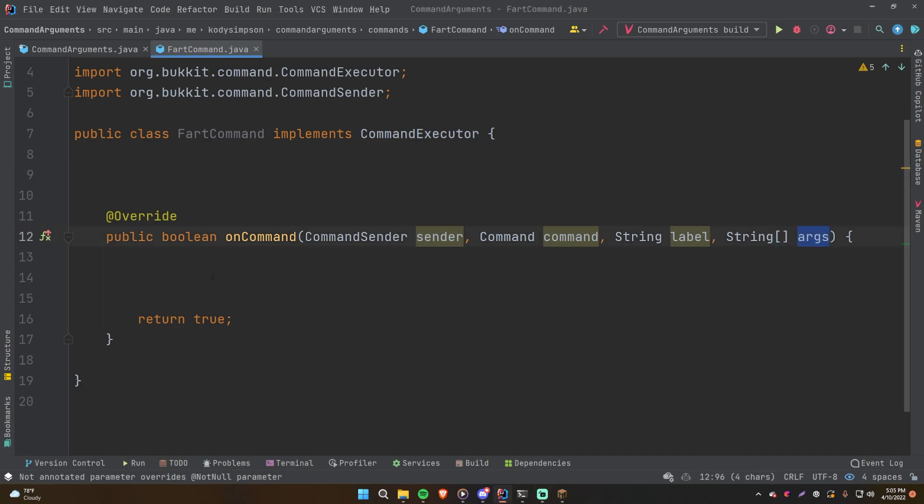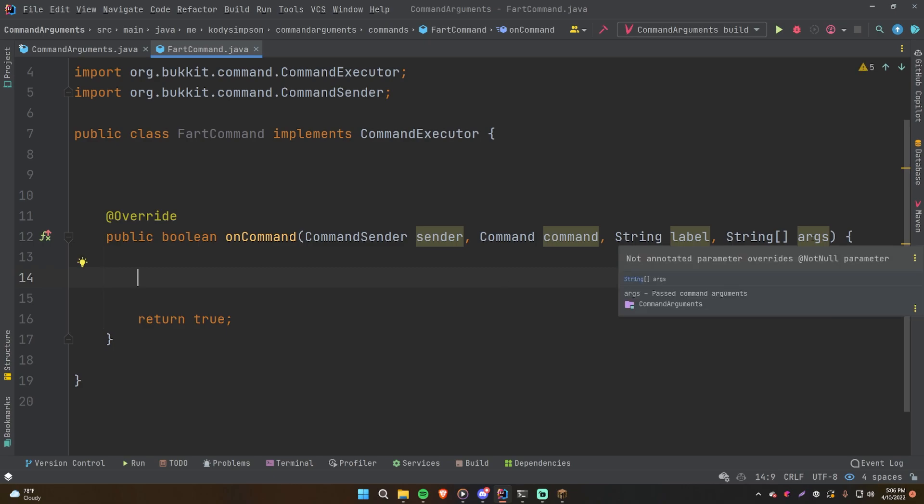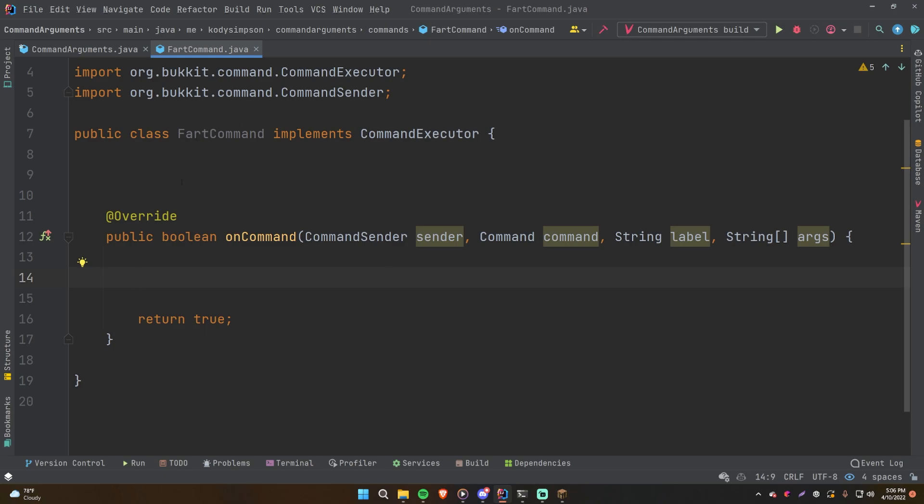Now I want to show you how you can do something very similar, which is grab a name from the arguments, a player name, and then turn that string name into a player object reference so that we can do stuff to that player if they're online. For example, I have a fart command I've created here, so this will be our command that we use to test this idea. We'll do slash fart and then player name, and then send them a message telling them they've been farted on and then kill them or something like that.